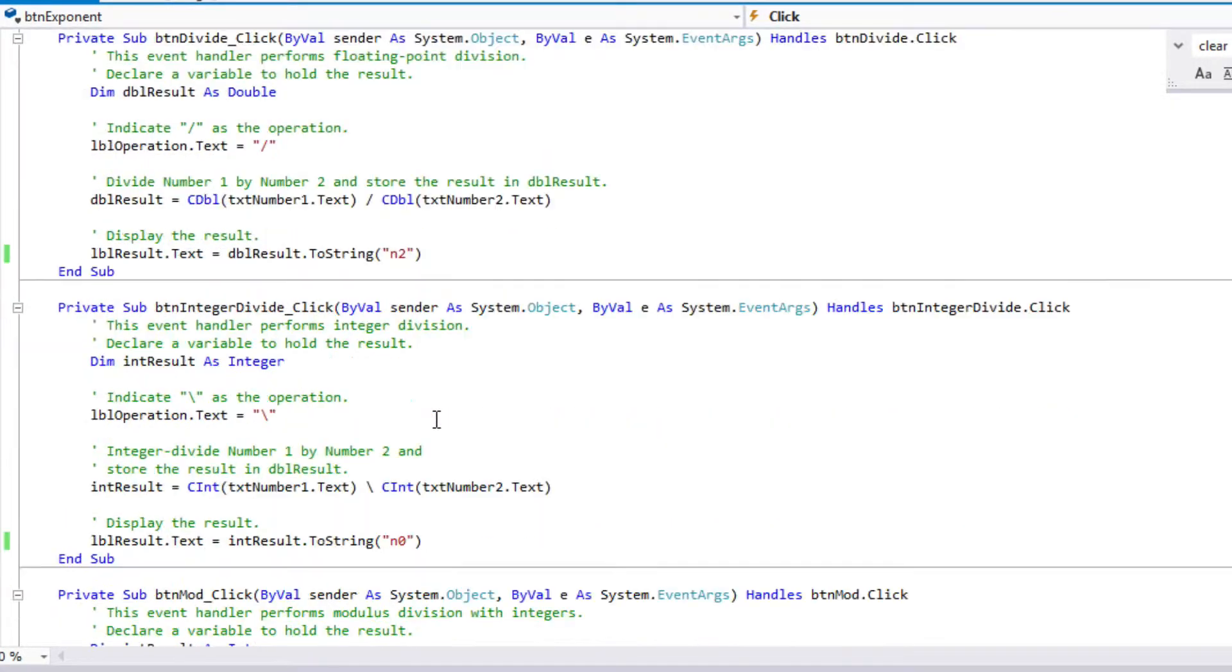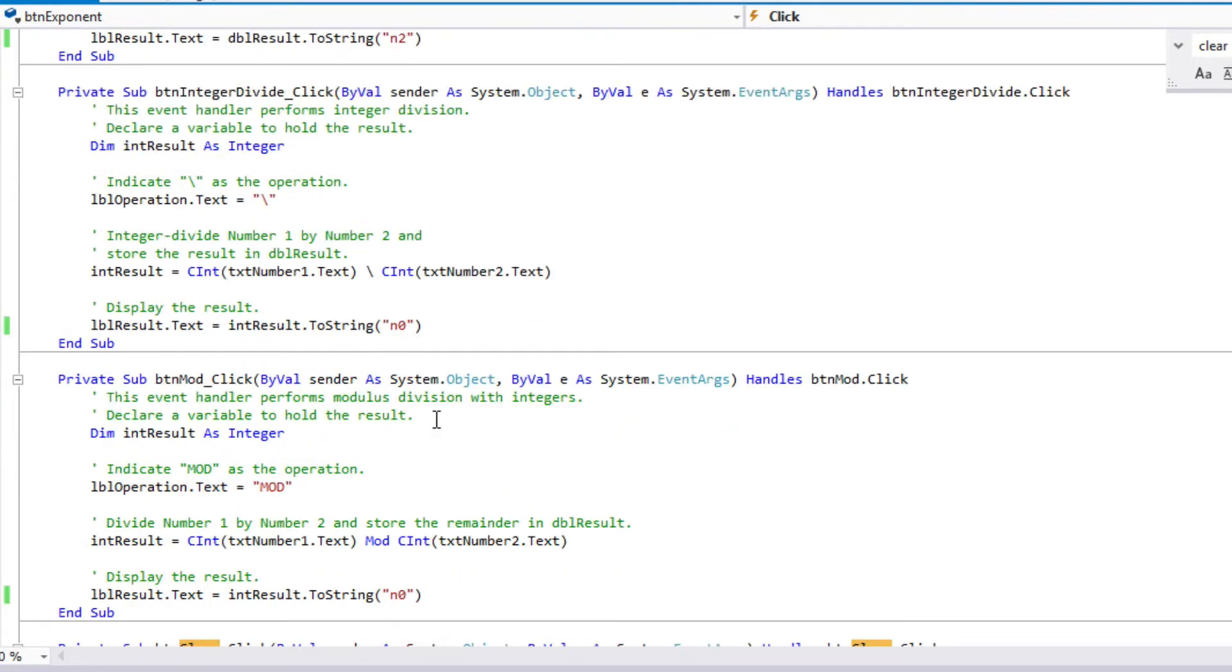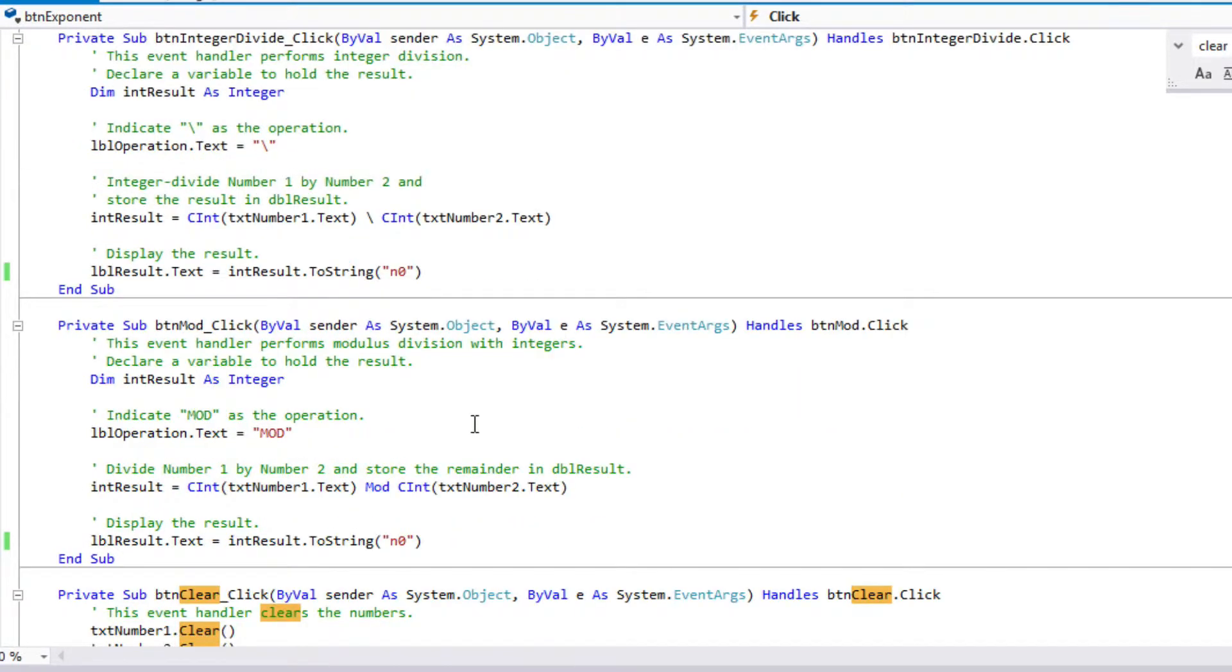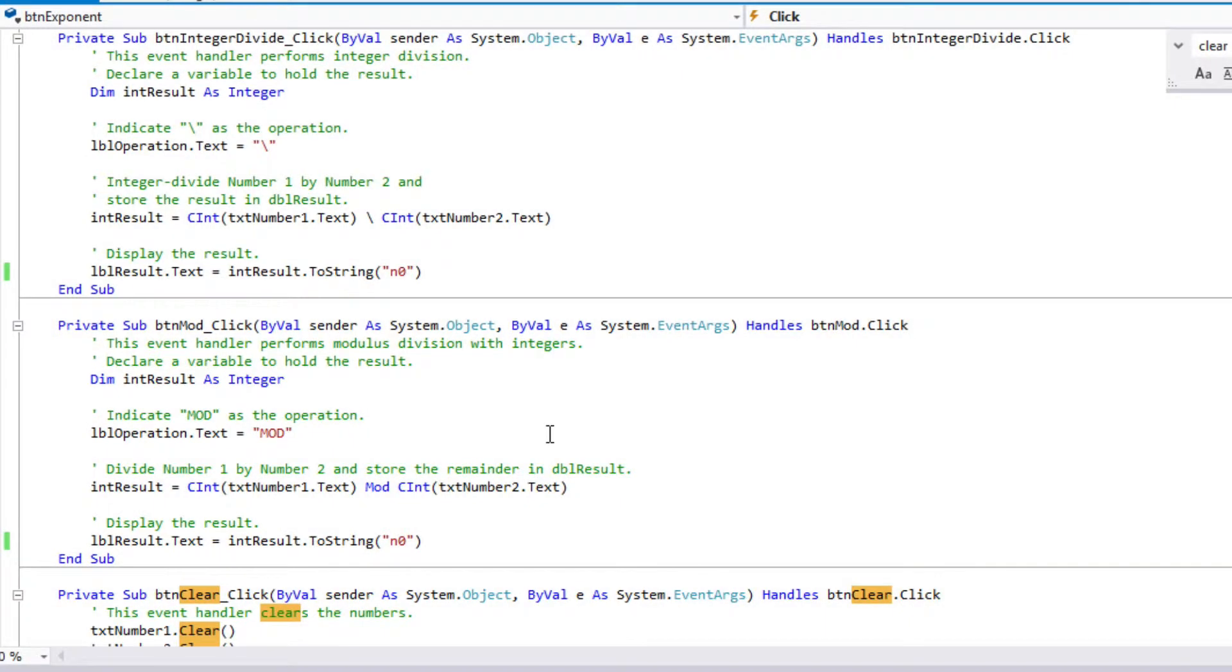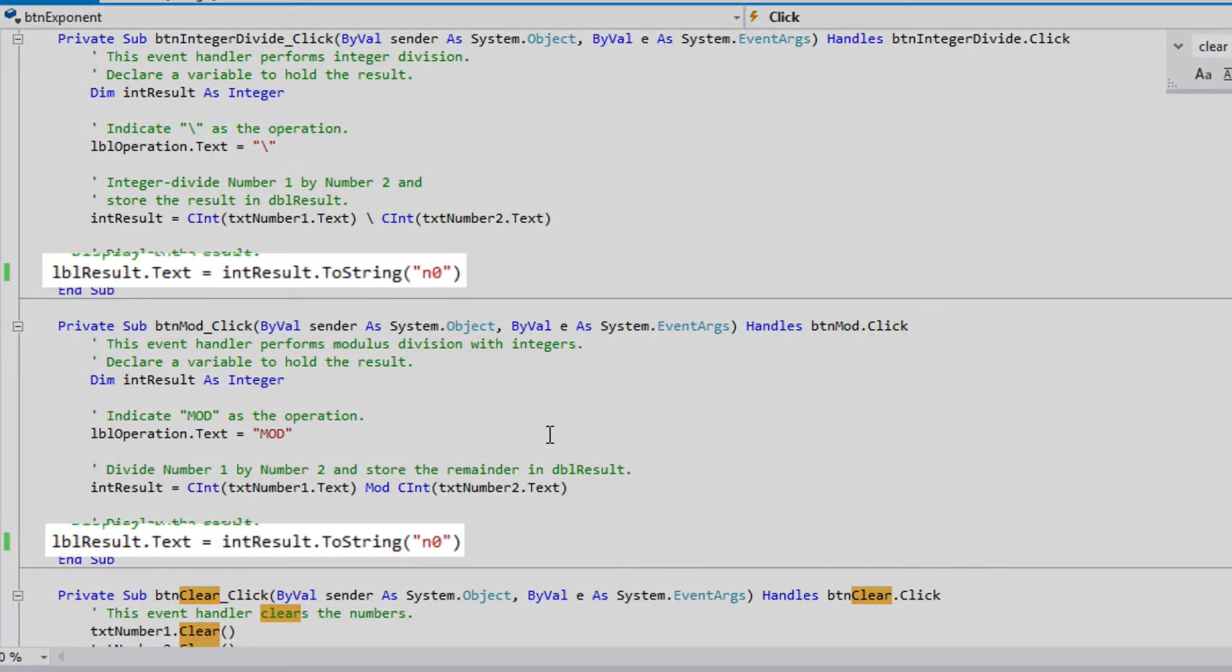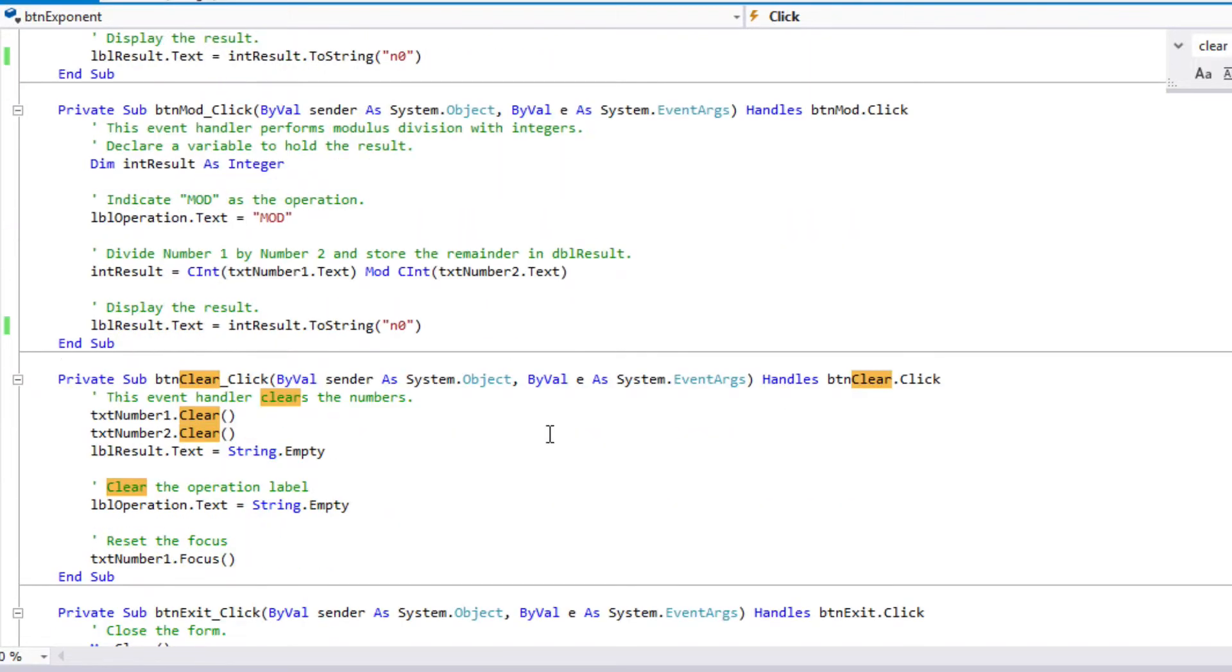And then the other one that's different is for both the integer division and the modulo. I make my local variable an integer, because I only want to work with integers. And because I know I'm working with integers with the two-string, I specify n0, so I have nothing after the decimal place. I don't want to show decimal places.